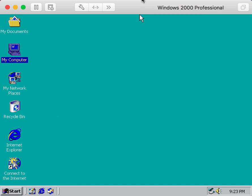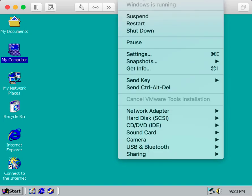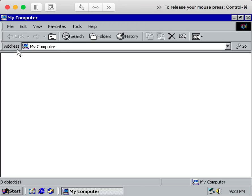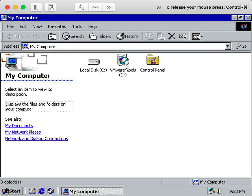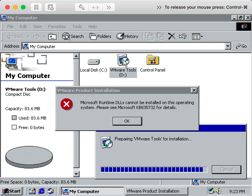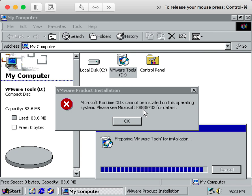You might run into this little problem if you try to install VMware Tools. If I go to install VMware Tools, you're going to run into this error message, which means you're going to need to install this update right here, KB835732.